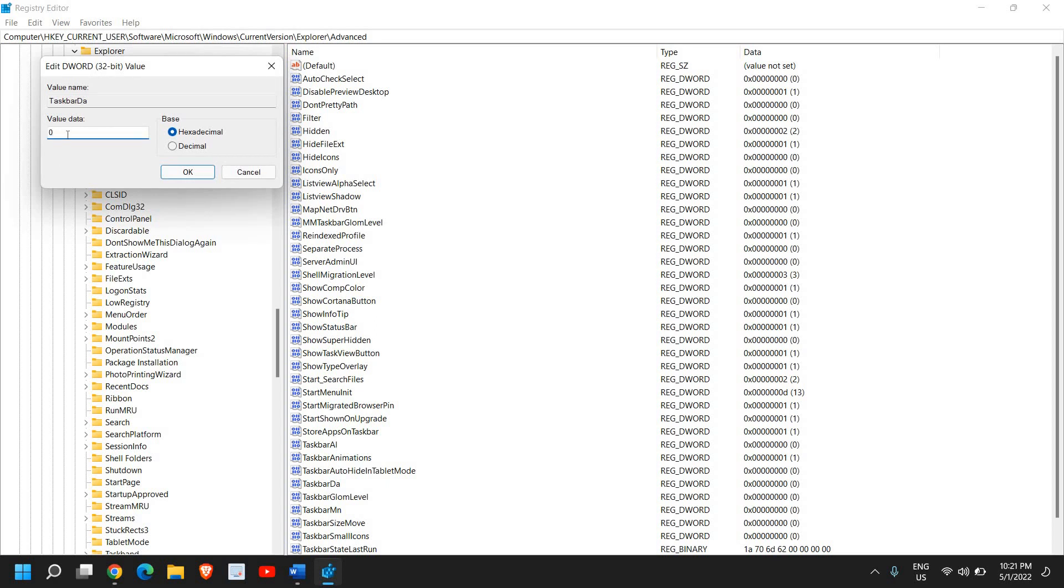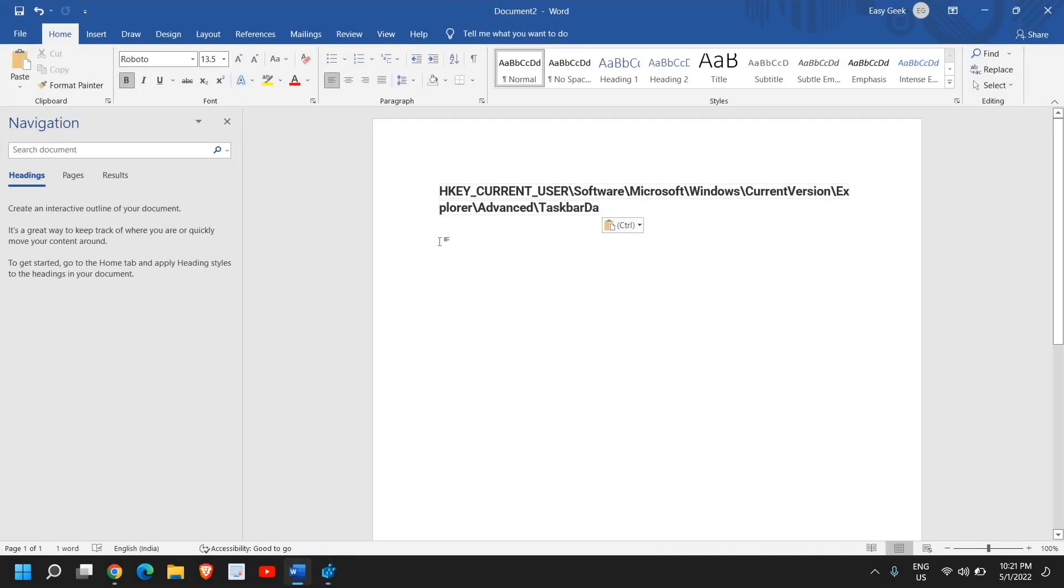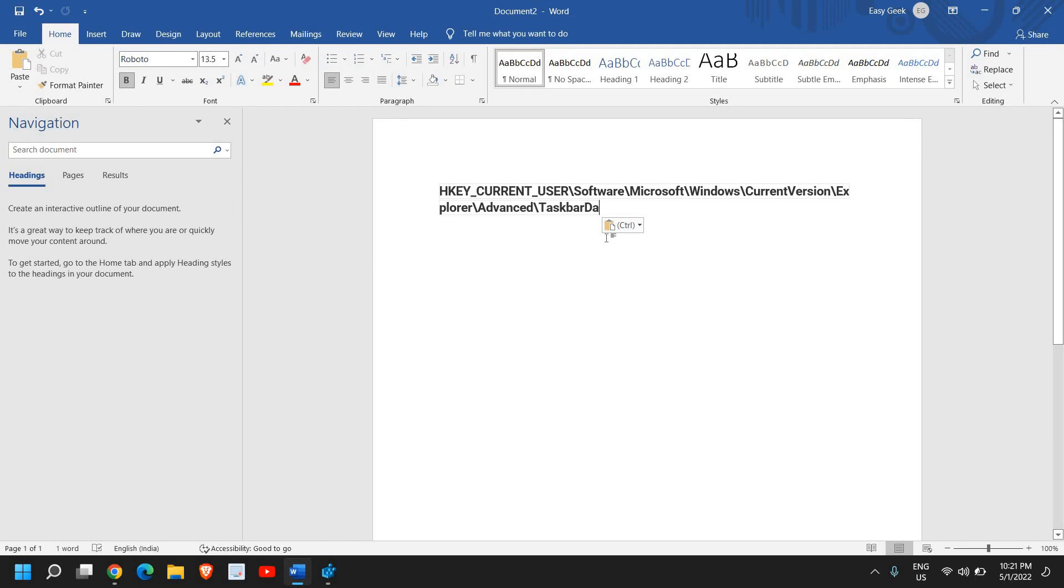Once you've entered zero, click OK, then restart the computer. You will not have widgets in your Windows 11 computer. I'll tell you the location if you want to find it. Here's the location of the reg edit.